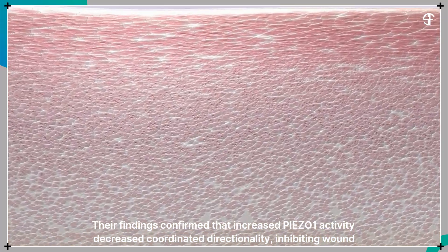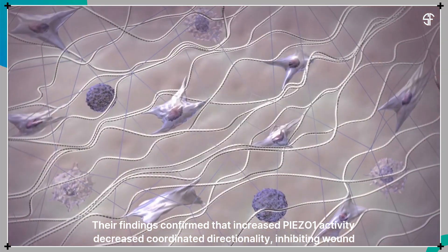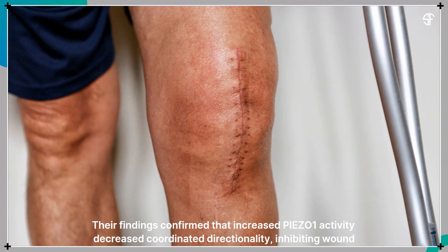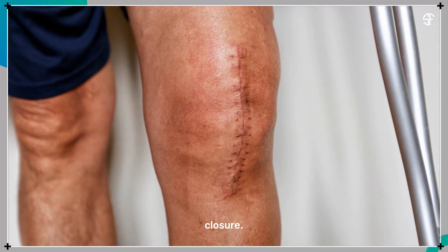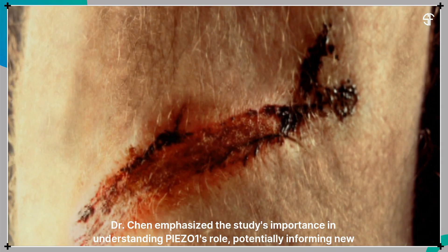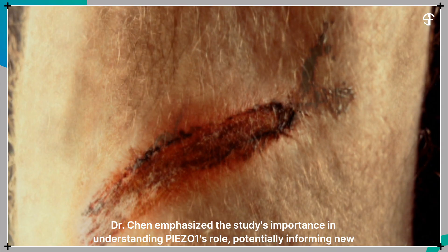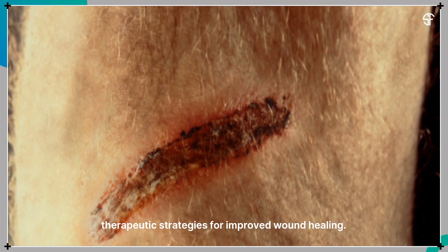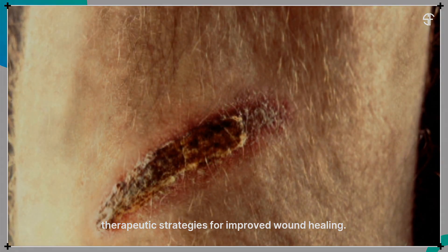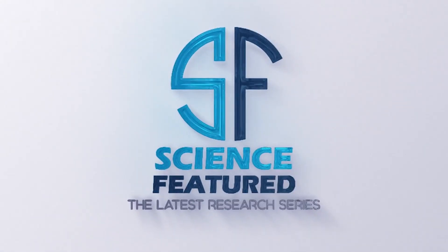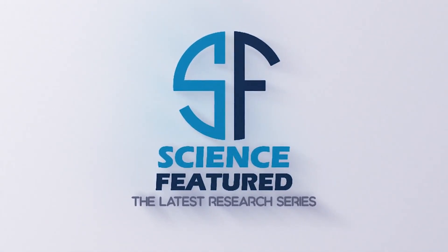Their findings confirmed that increased P-AZO-1 activity decreased coordinated directionality, inhibiting wound closure. Dr. Chen emphasized the study's importance in understanding P-AZO-1's role, potentially informing new therapeutic strategies for improved wound healing.